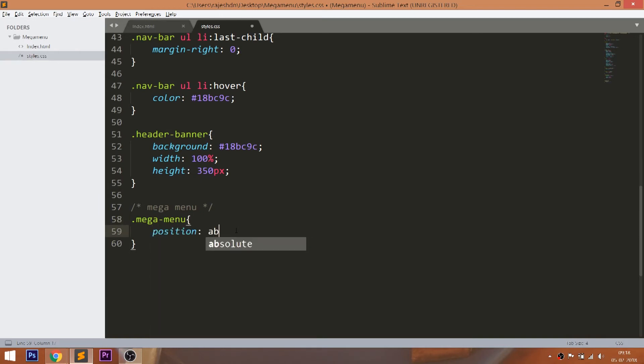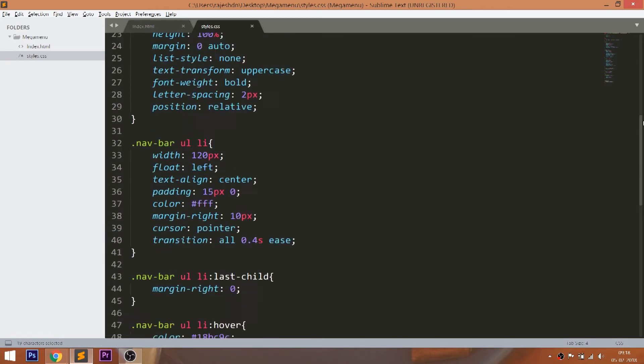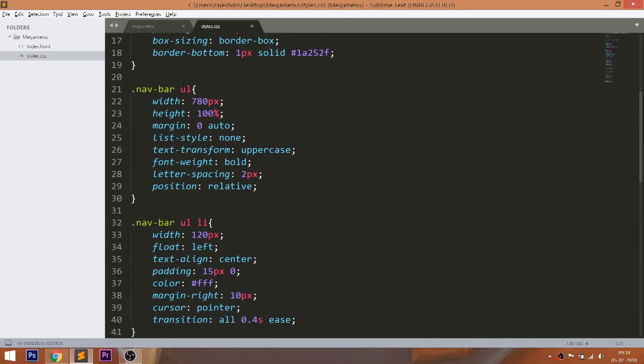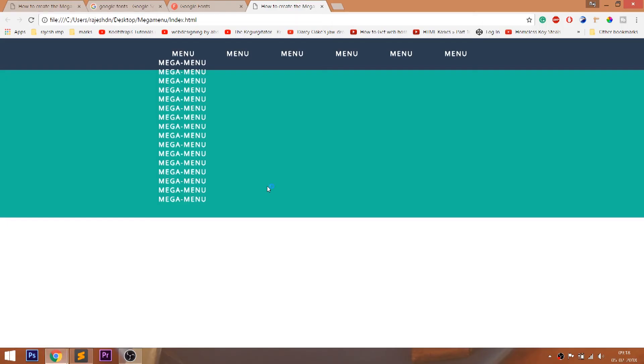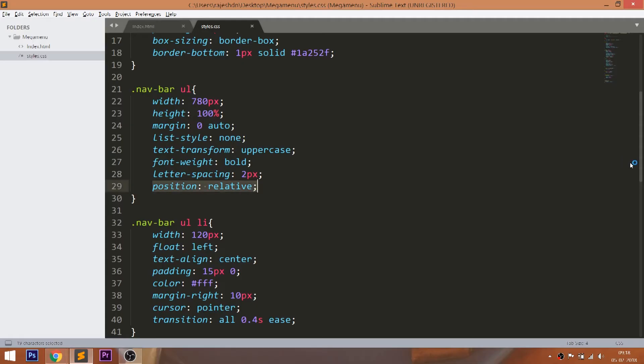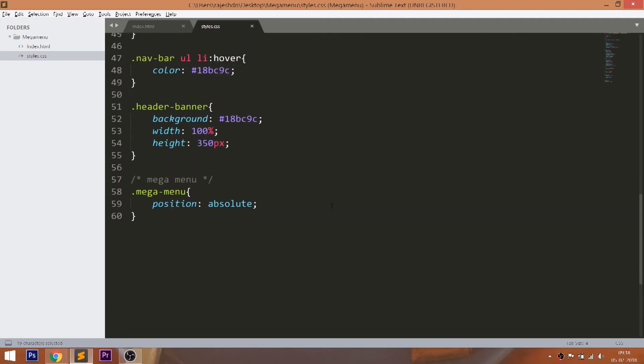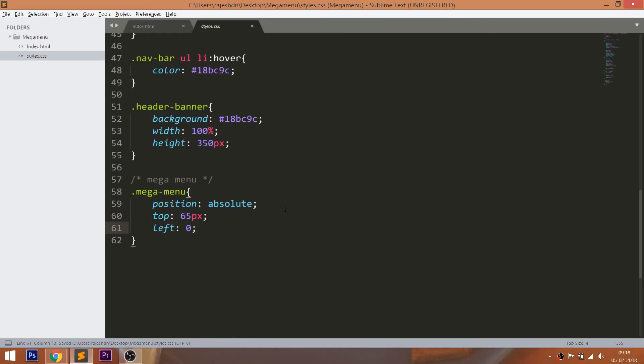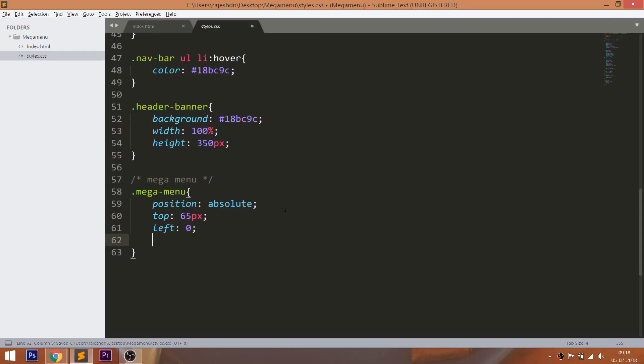Style the mega menu by setting the position value to absolute, which is relative to the parent unordered list. Use the top and left properties to align the mega menu below the navbar. Set the width, height, and background color.